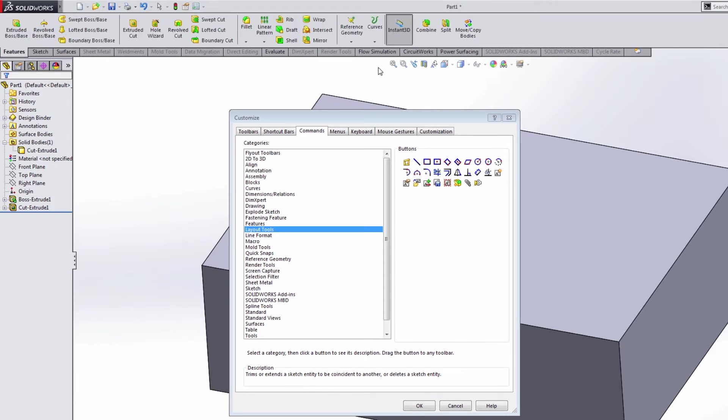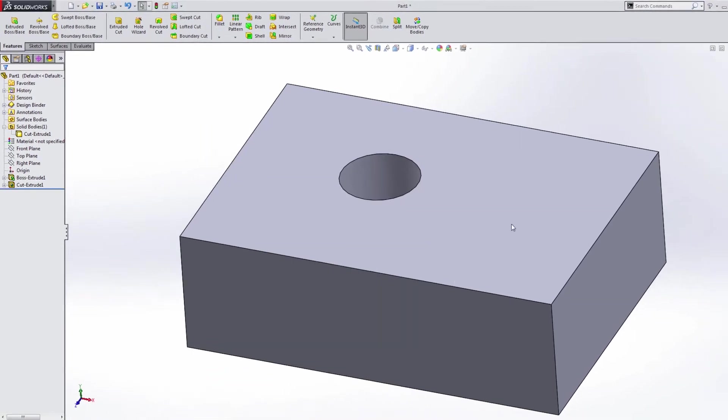All right. So now that we've talked about the design tree on the left-hand side, we also talked about the tabs at the top, your command manager.